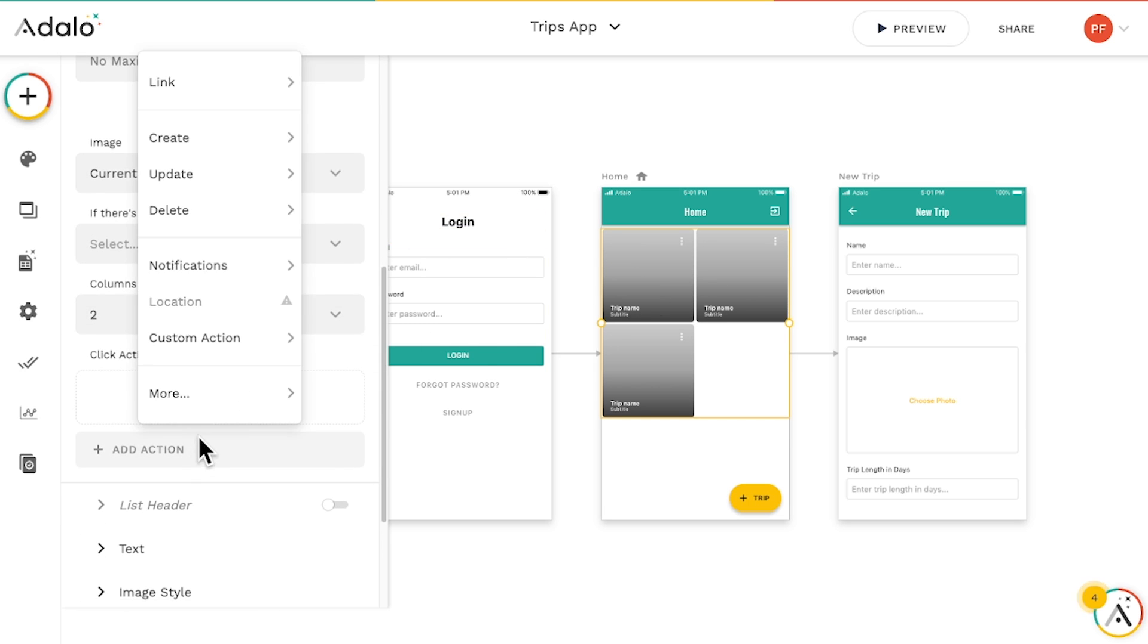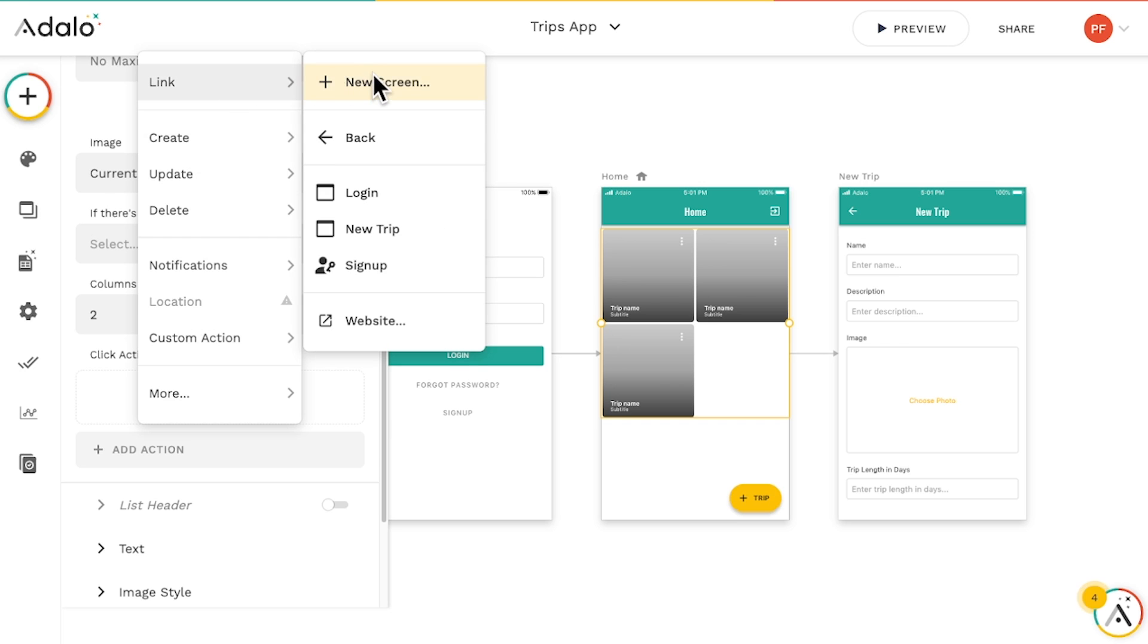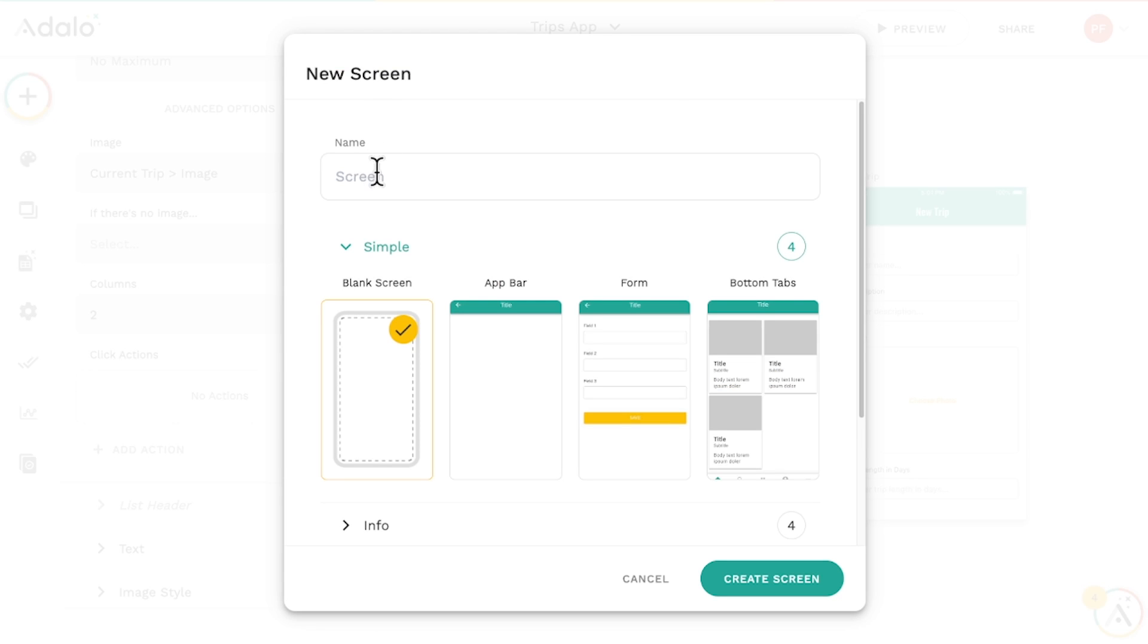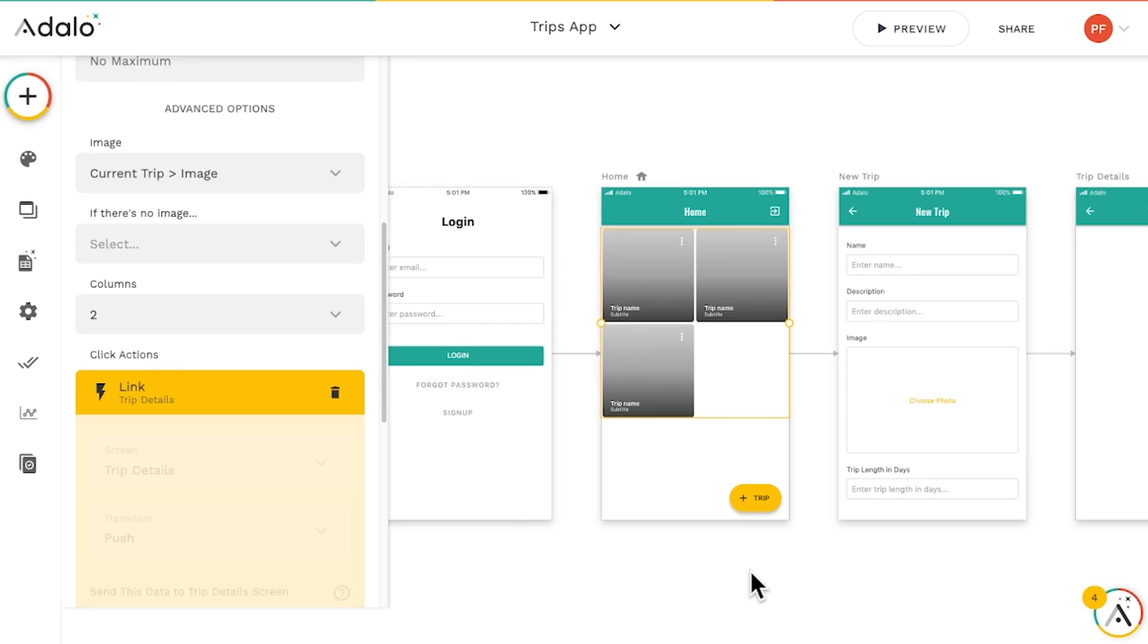Let's add a click action, then select link to a new screen. Give it a name. Select the app bar template and click create screen.